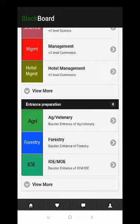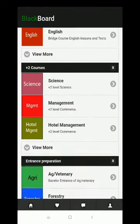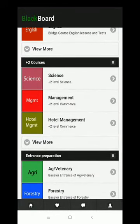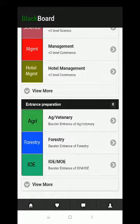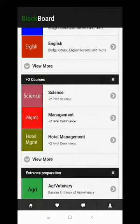We have various faculties named bridge courses in the first section, plus two courses in the second, and followed by entrance preparation for medical and paramedical courses. Here on the homepage we have four departments: home, the best courses, quiz, and finally the profile section.